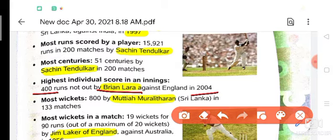Next point is most wickets. Most wickets were taken by Muttiah Muralitharan, a player of Sri Lanka.